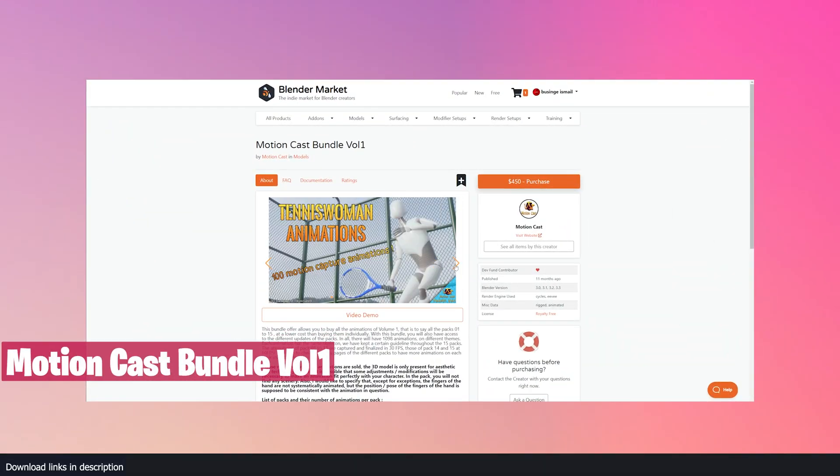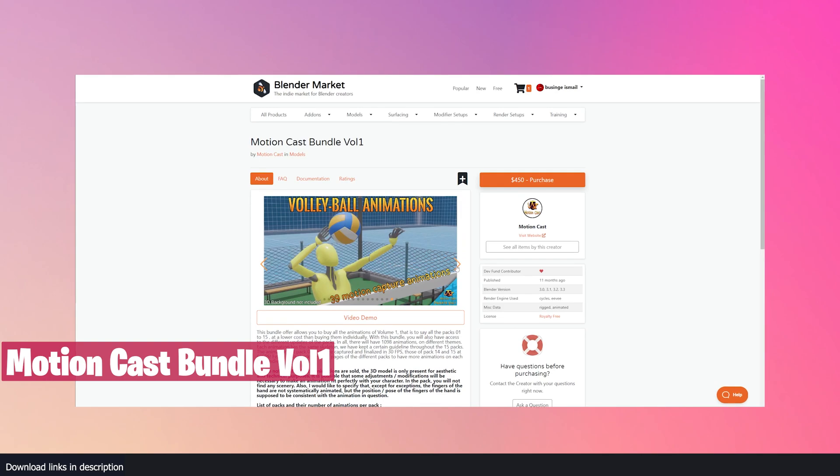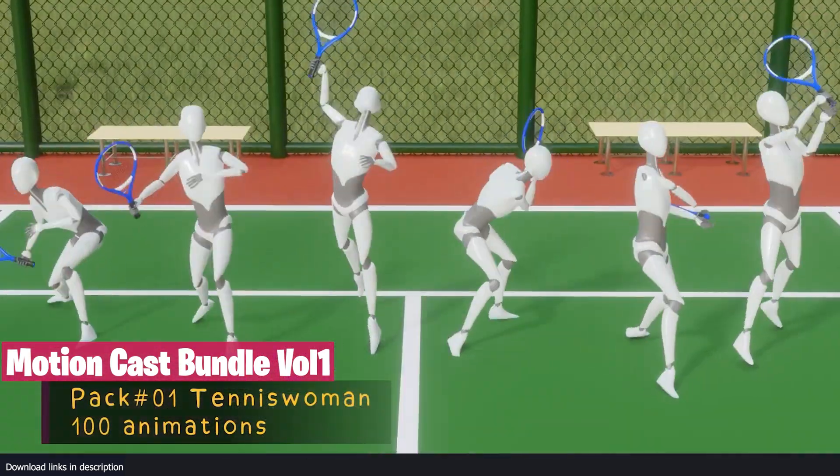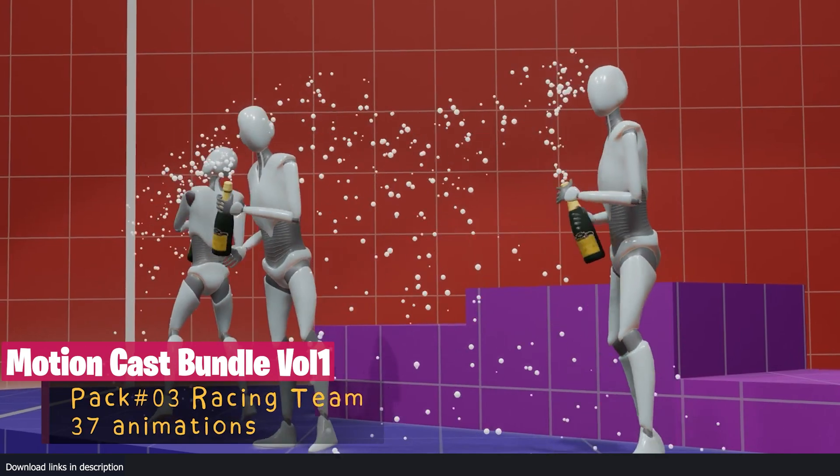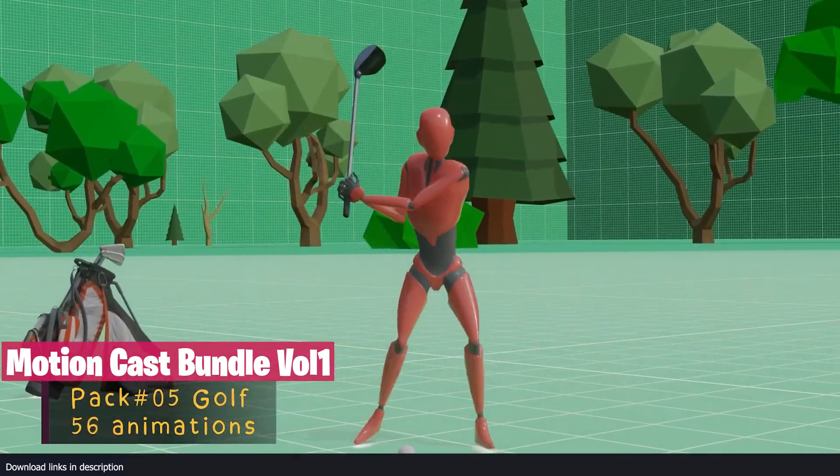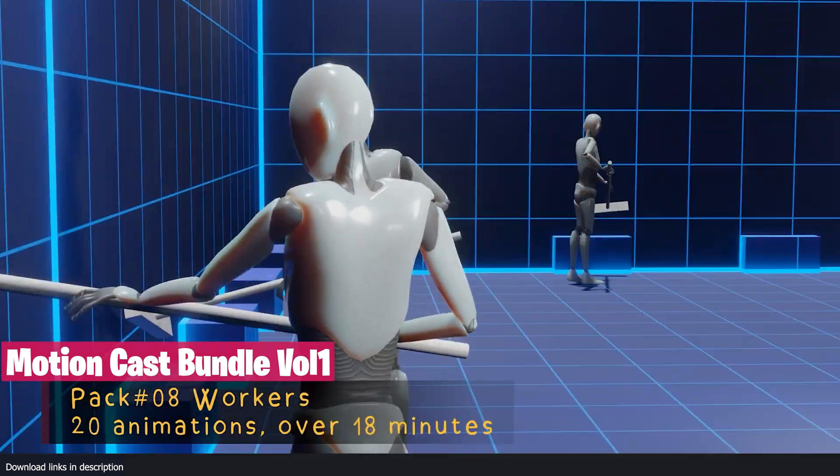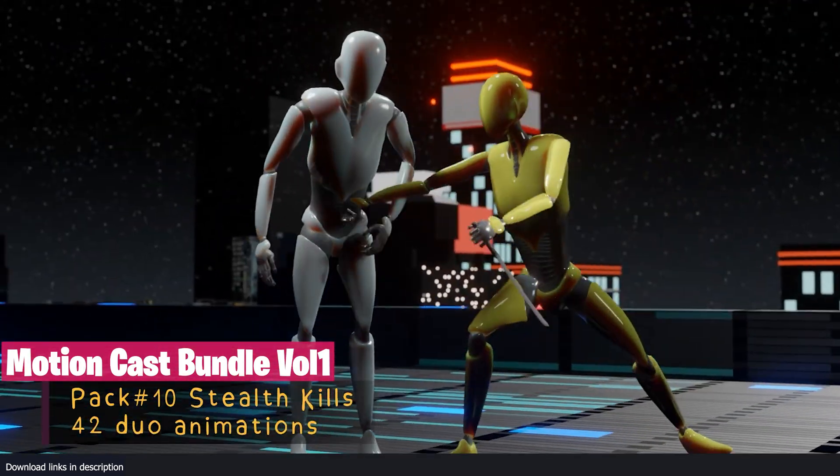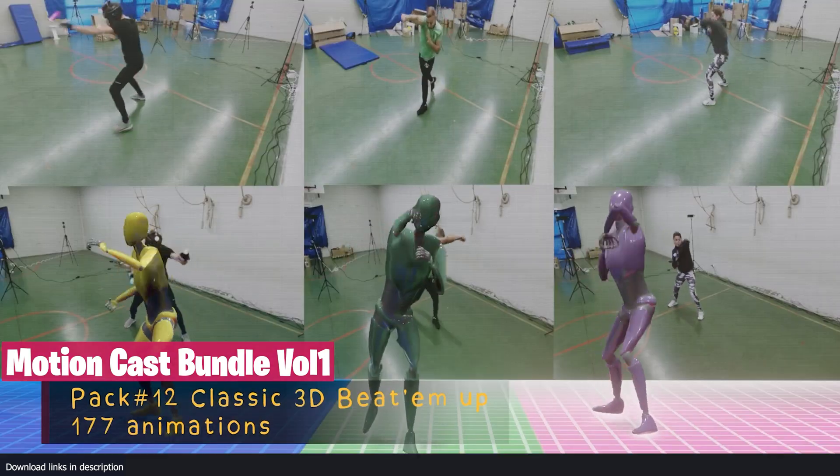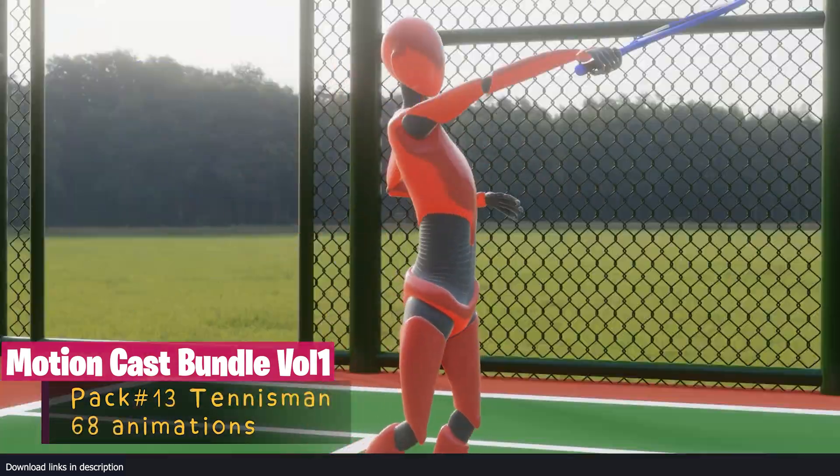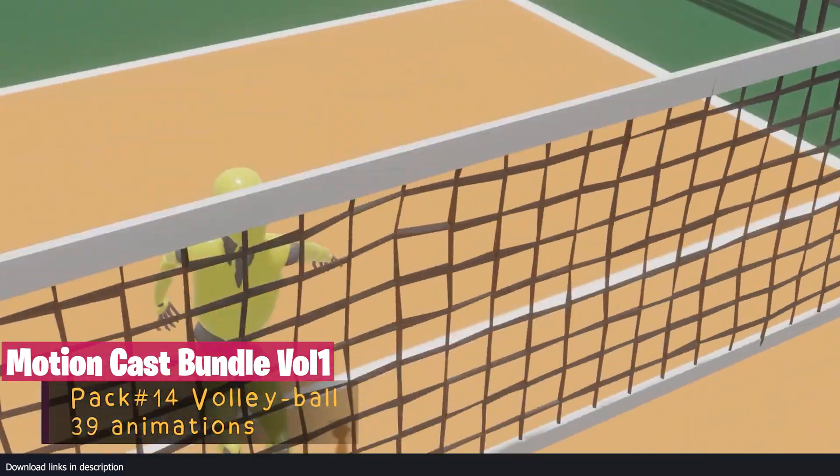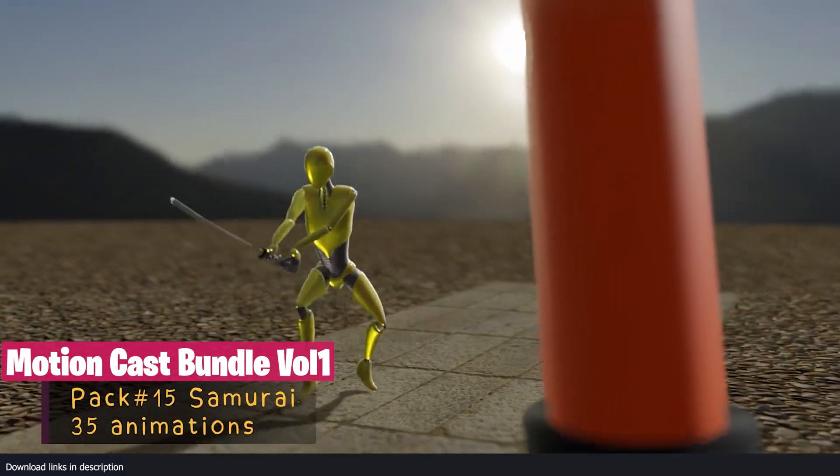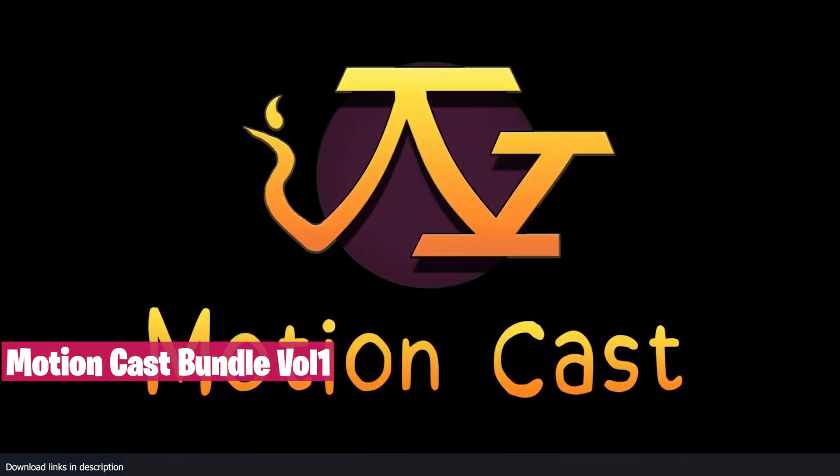If you have looked through Mixamo and other motion capture libraries and couldn't find what you want for animation, try this Motion Cast Bundle. This bundle has a total of 1,098 unique animations in different categories. Each animation has the same skeleton. The animations of pack 1 to pack 13 are captured and finalized in 30 frames per second and the rest are in 60 frames per second. The bundle also comes with categories like Sports, Animation, Spectators, Shoppers, Kung Fu Animation, Zombie Animation, Fighting, and more.